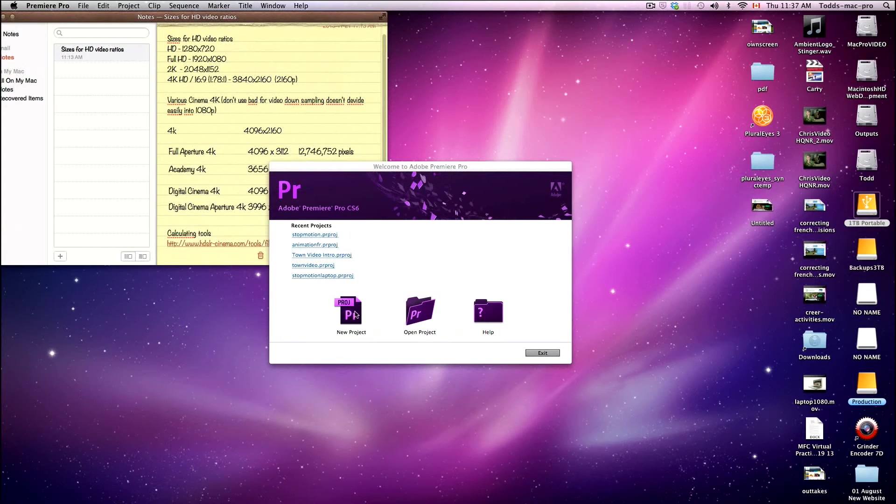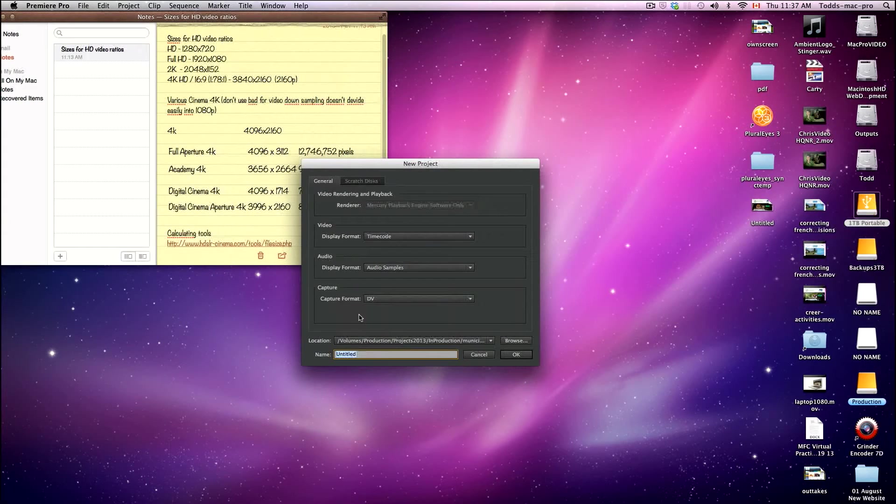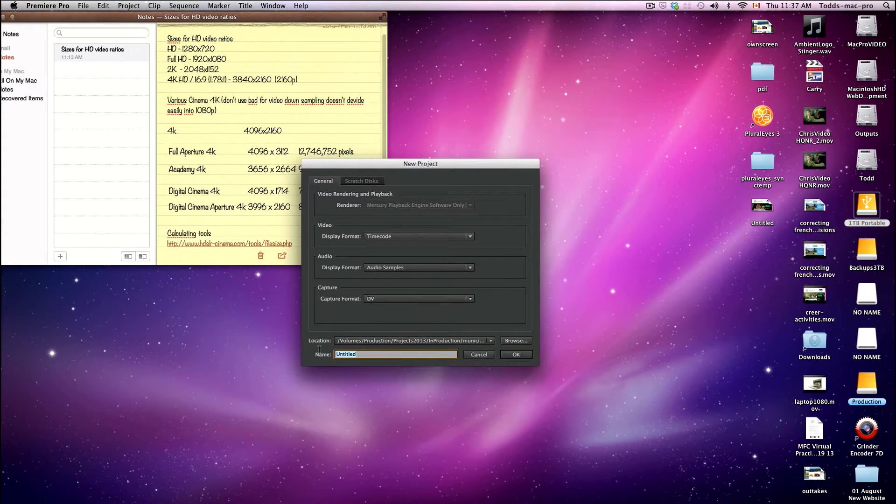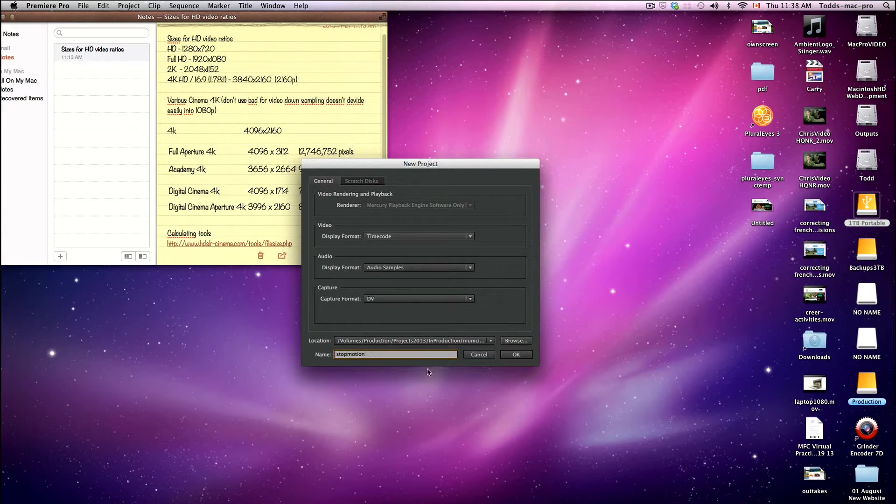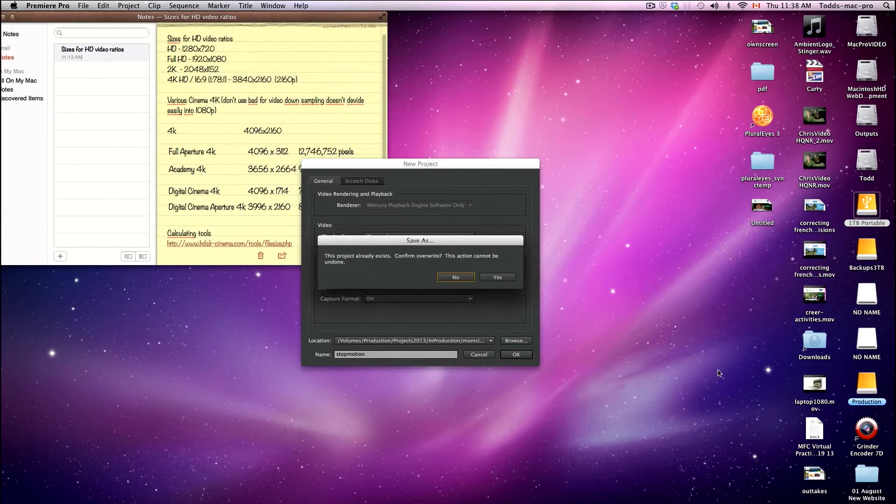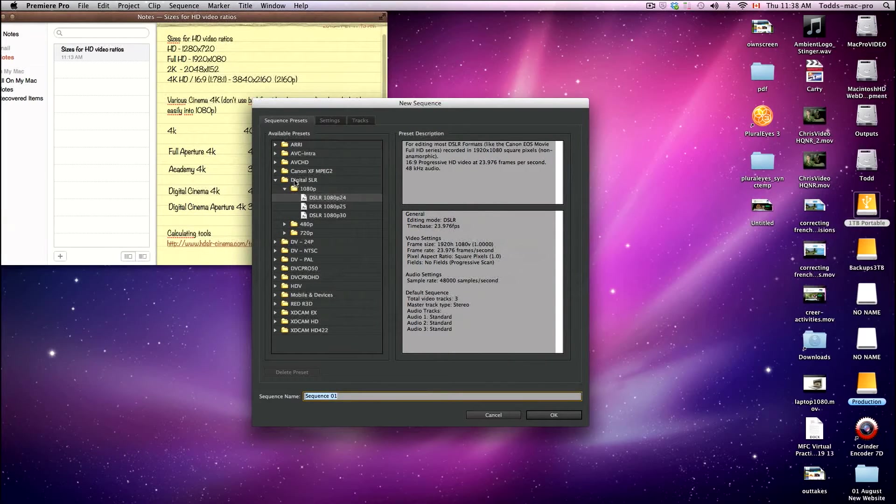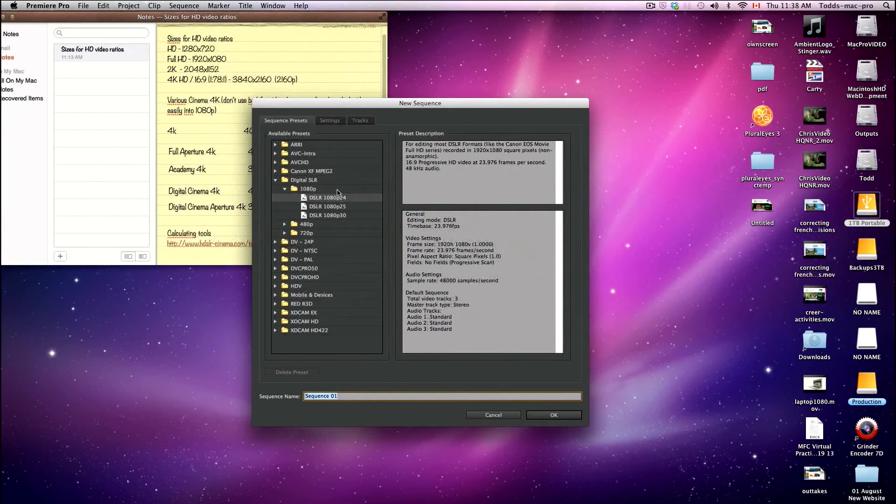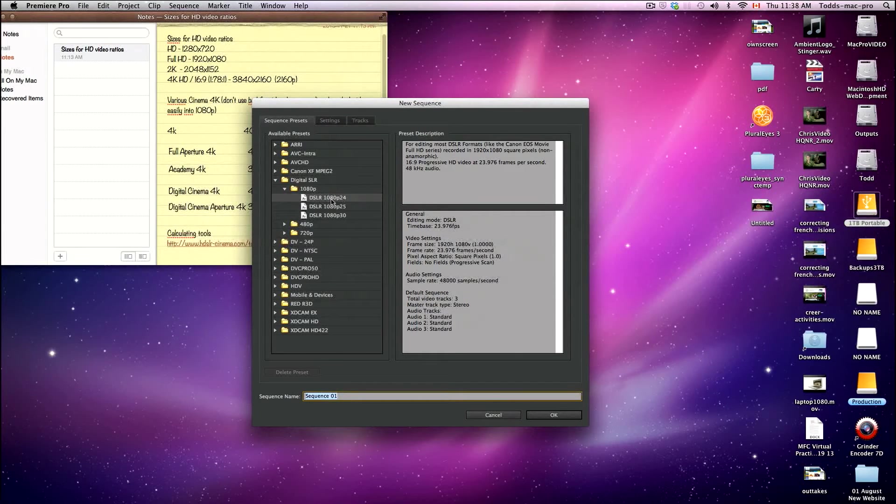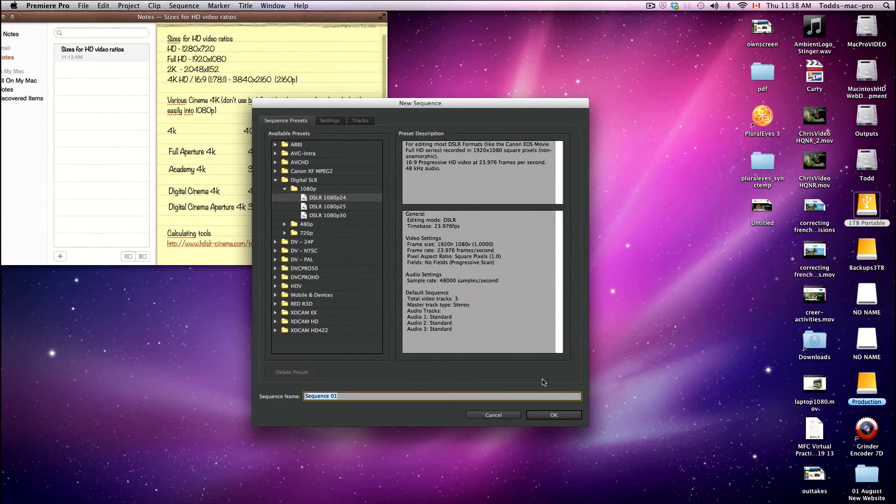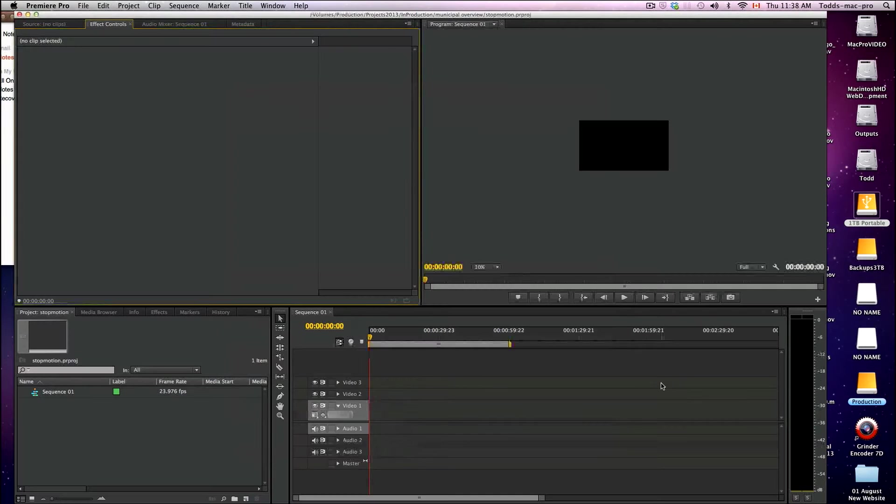We're going to create a new project first. Give the project a title - I'll just do stop motion. Click OK. It doesn't really matter which setting you use here because we're going to change it afterwards, but I'm going to use DSLR 24 frames. So I got a sequence here.